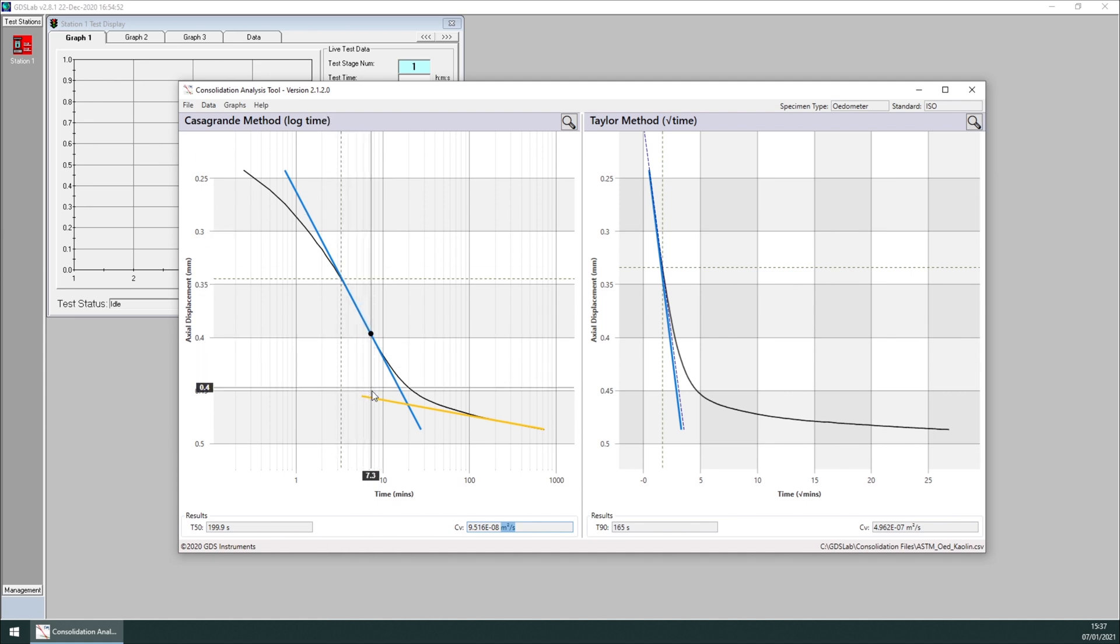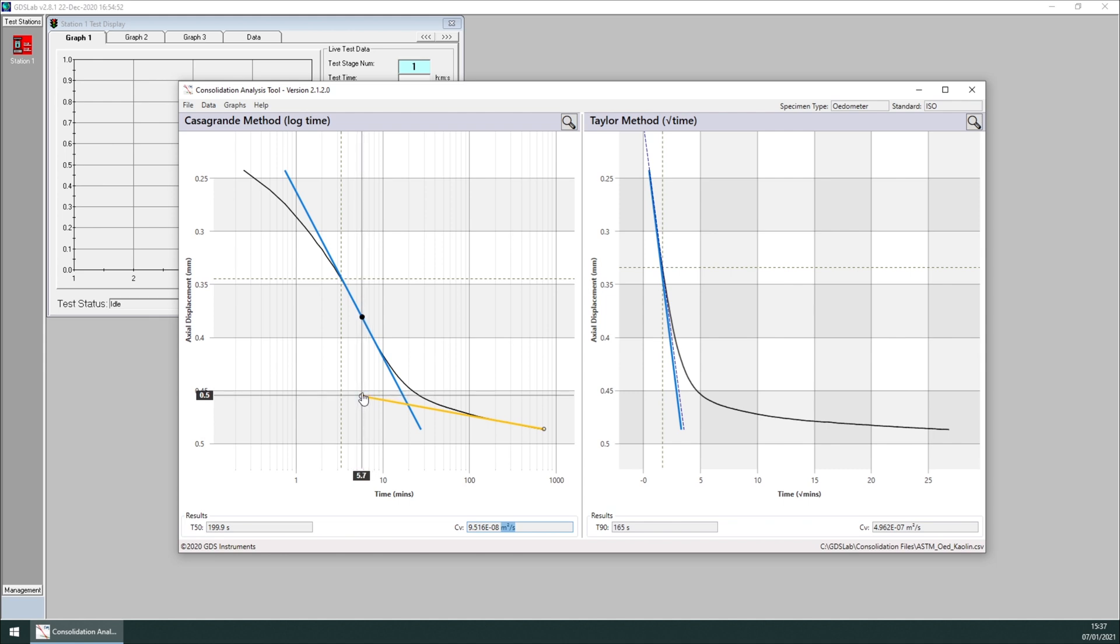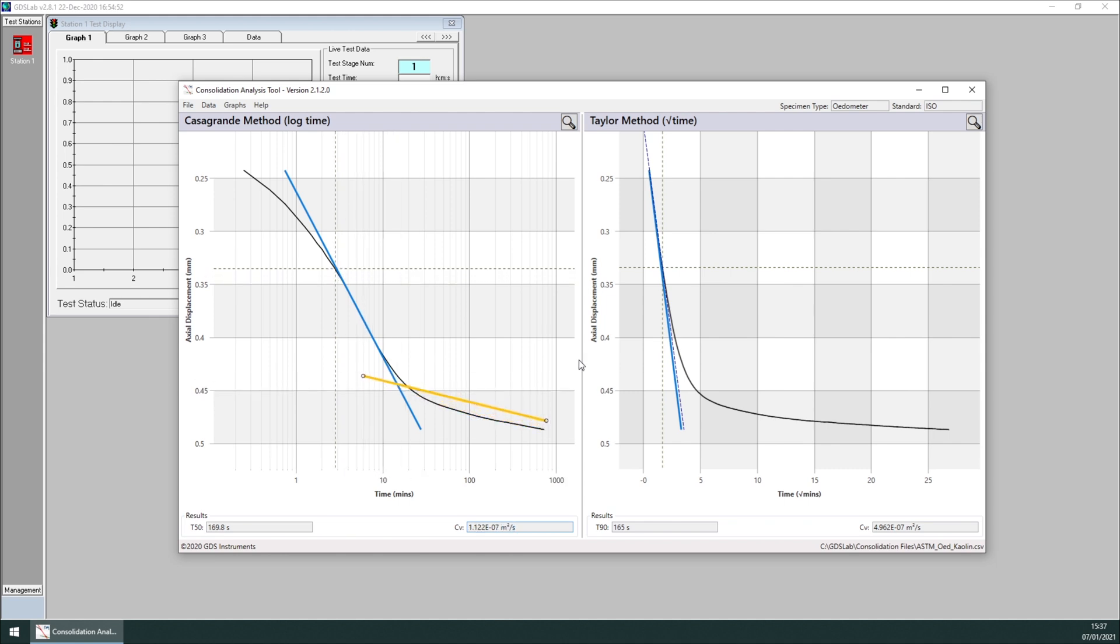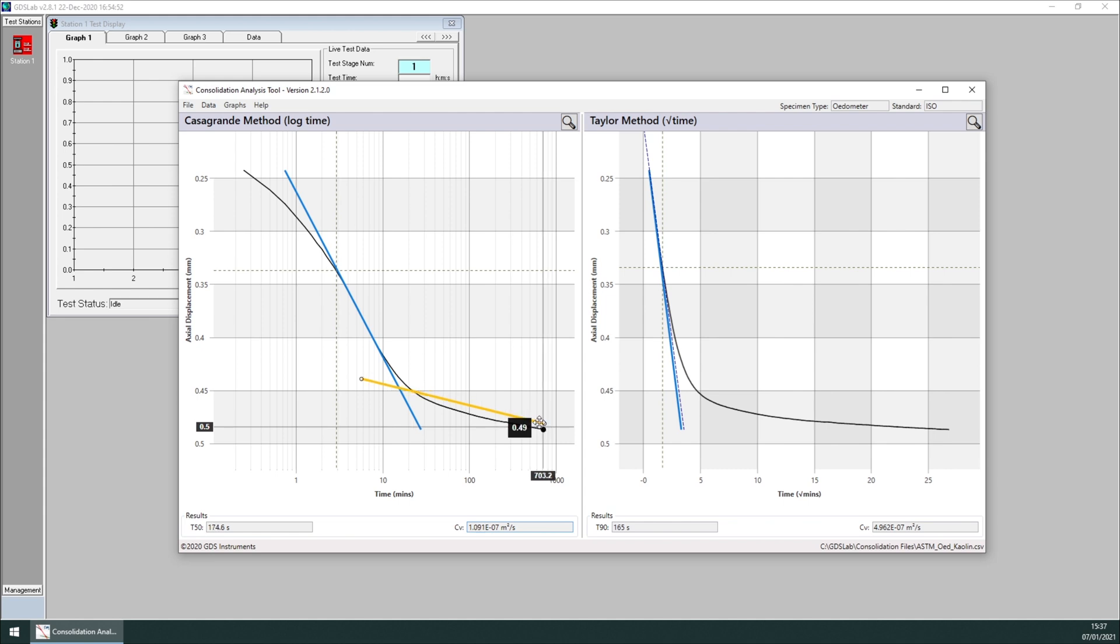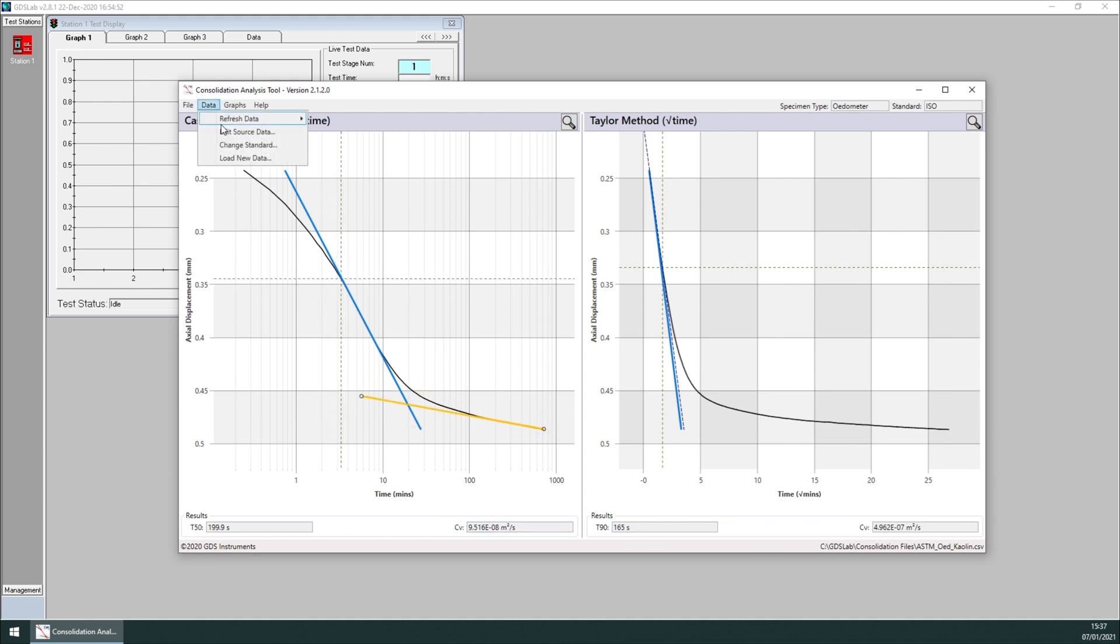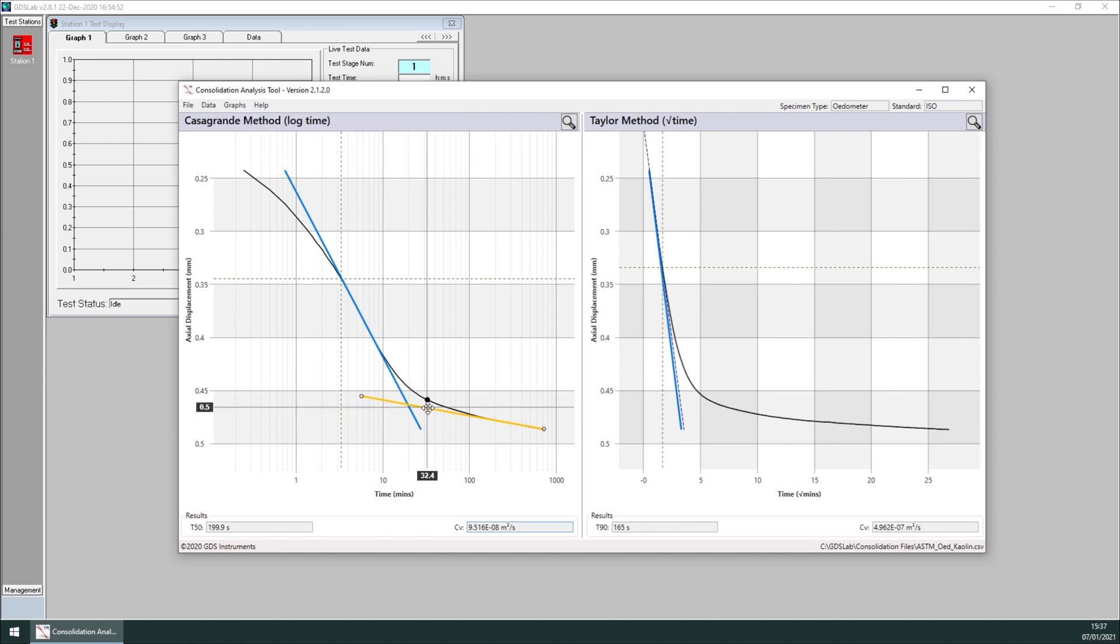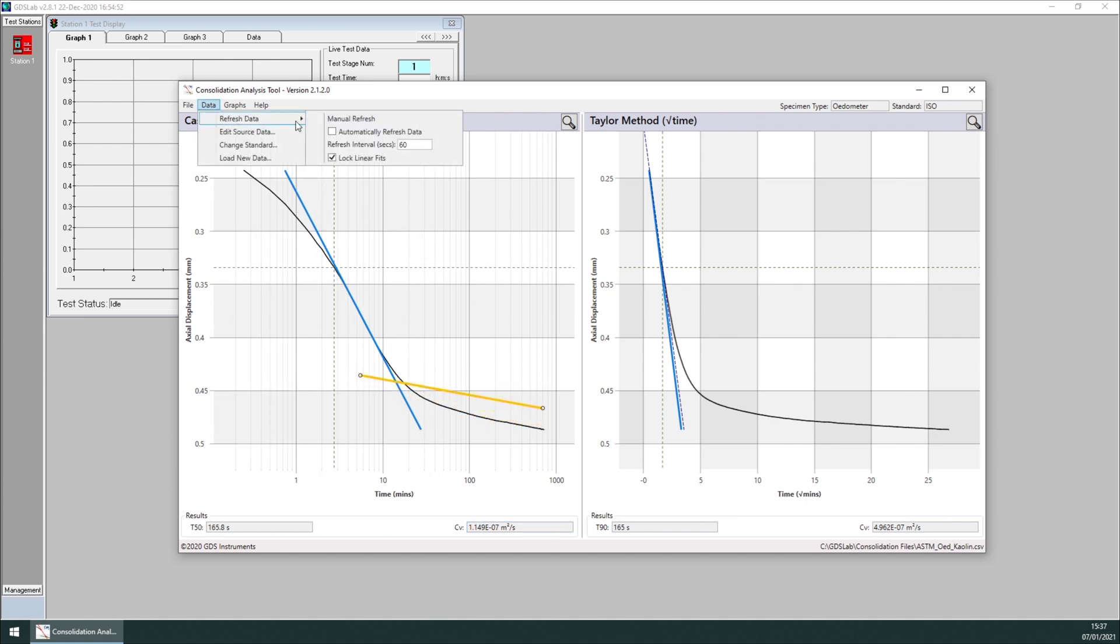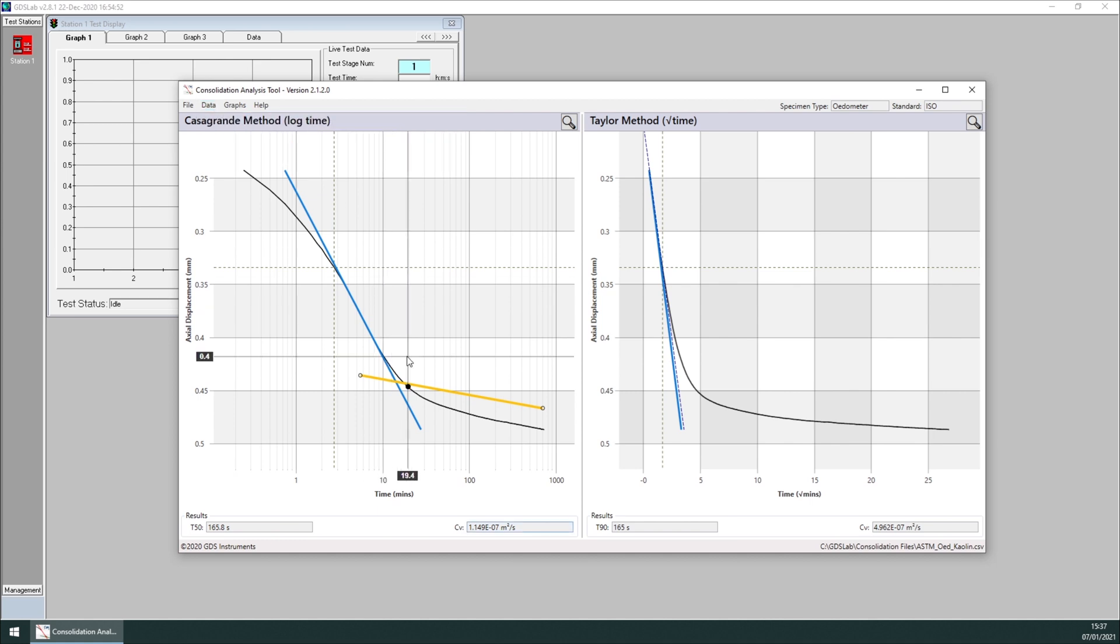But if we manually modify the lines and we want to maintain the new lines, we just need to click on lock linear fits. That will tell the tool not to put the linear fit back into the default location. So I click on this, move the line, and then manual refresh. You will see the line stays there.